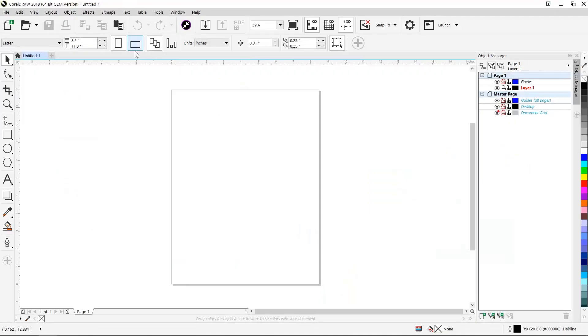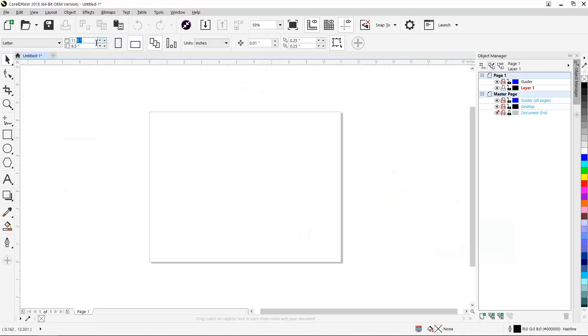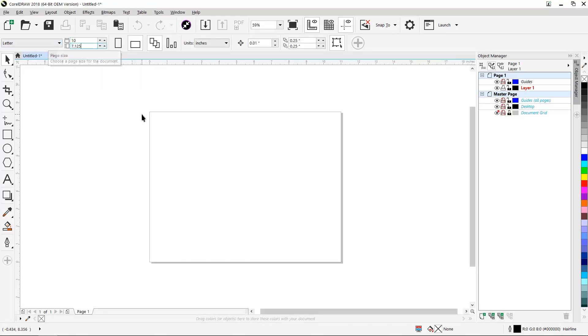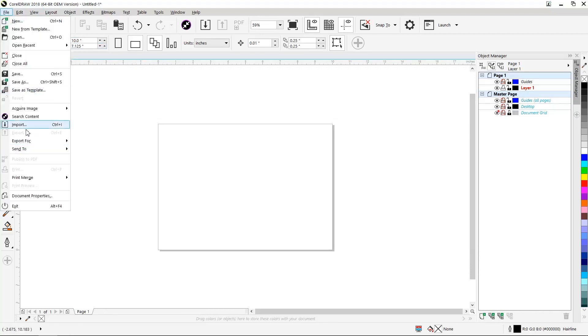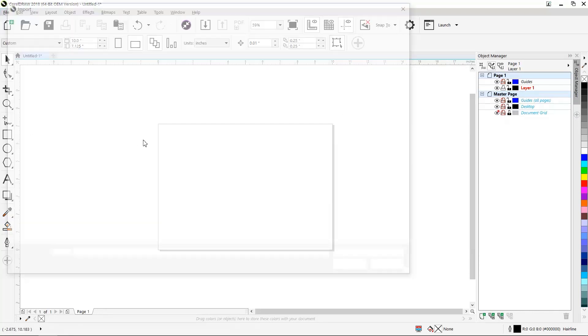In CorelDRAW we'll set our page size to the size of our acrylic. Then we'll import our artwork.